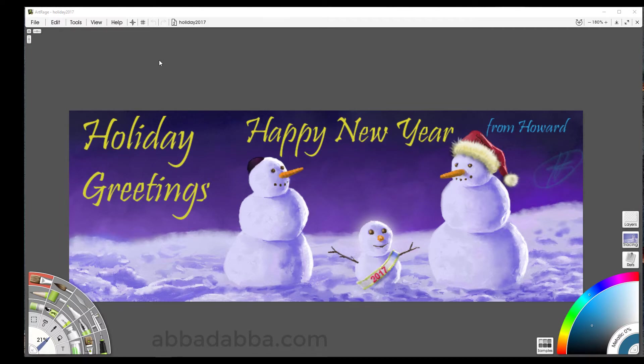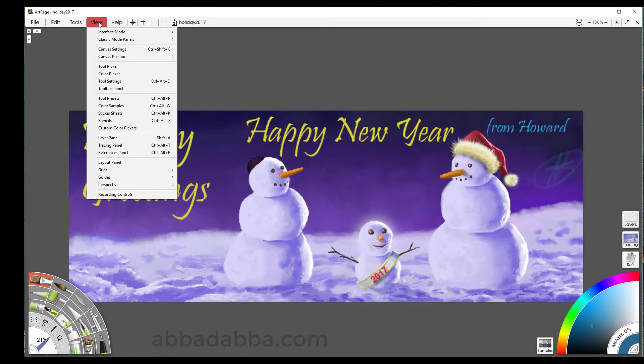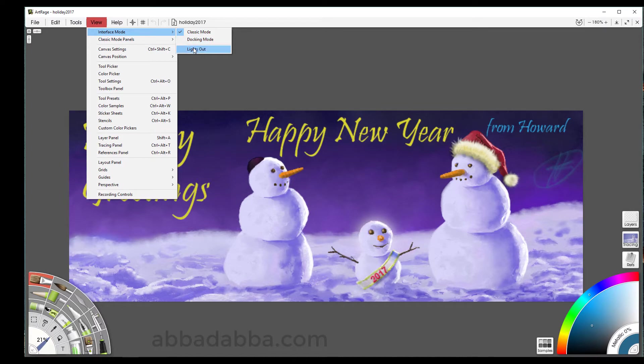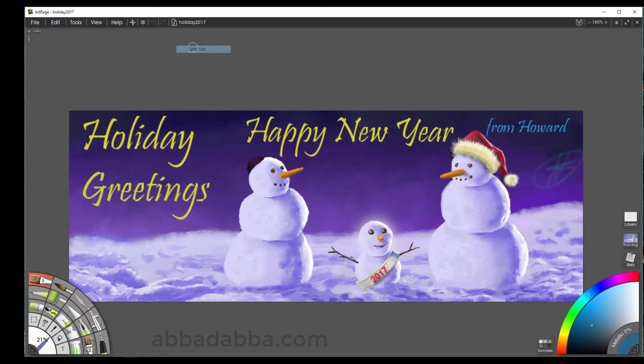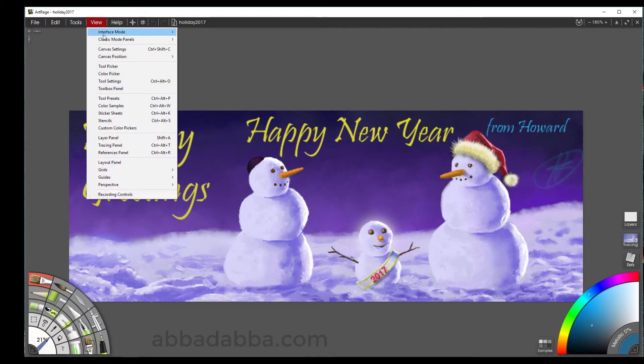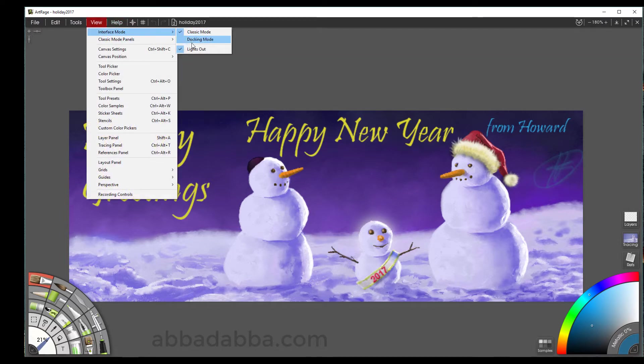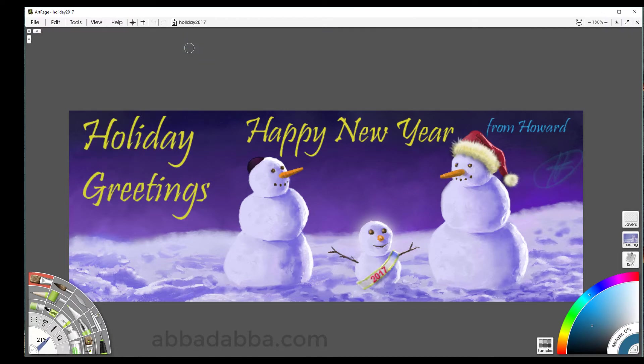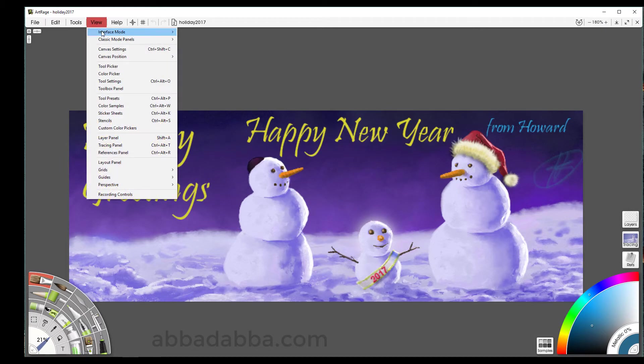Since this is a beta, there will be bugs. Let's look at this new interface. I'm in classic mode right now. Let's look at the lights out feature. It's a dark interface which seems to be all the rage right now. Lights on, lights out.